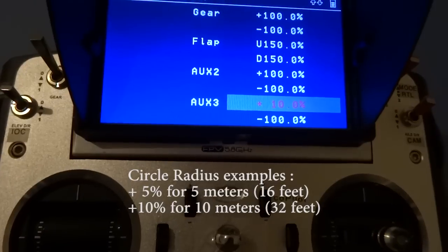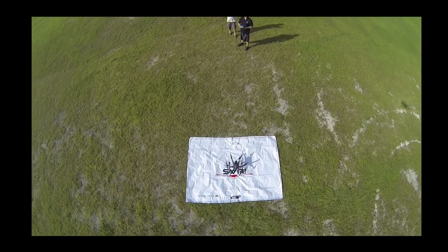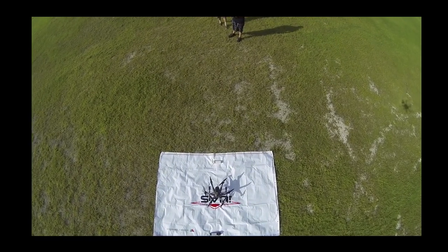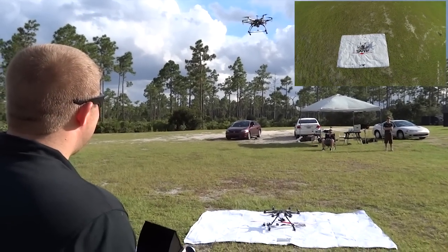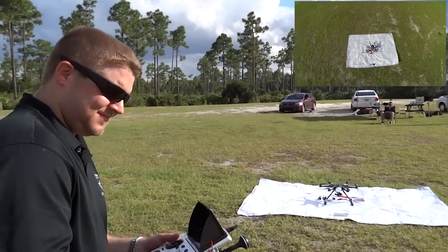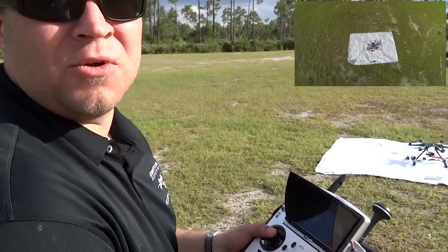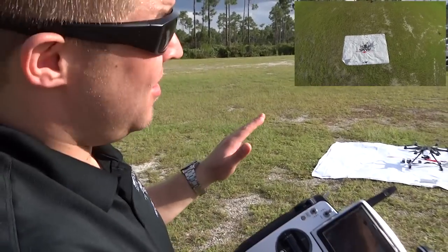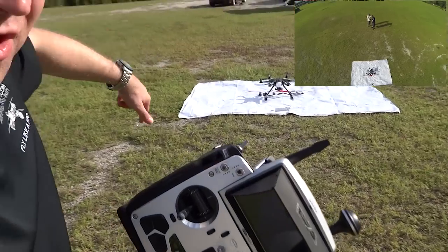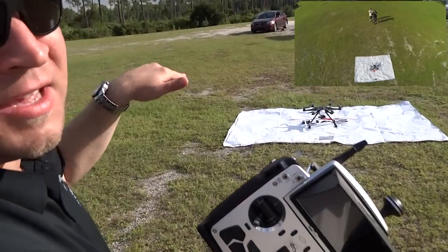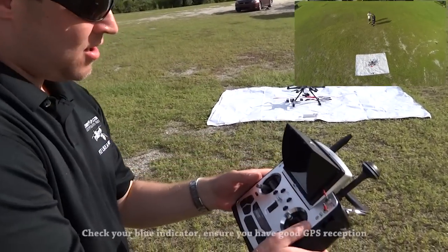So let's take you to the action right now. We're going to demonstrate auto rotation mode, also known as circle mode. This is where the hexacopter is going to rotate around a position and keep the camera facing towards that position in a circular motion. Alright, let's take off.